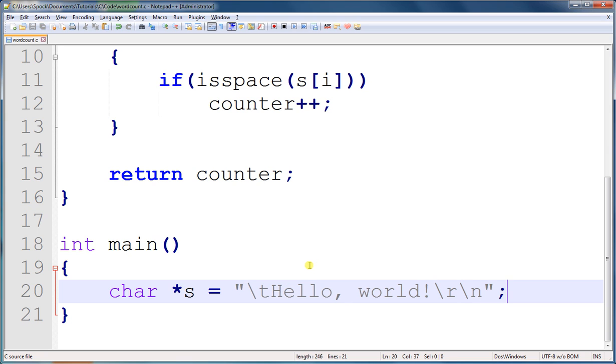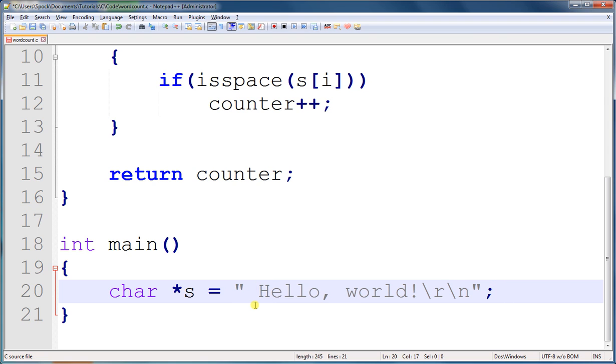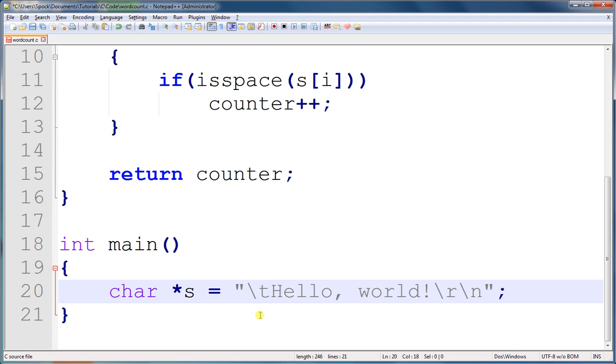One quick note before I run this: I don't have to write backslash T, I could actually just type the tab character. But backslash T lets you know that it's a tab instead of just a couple of spaces.